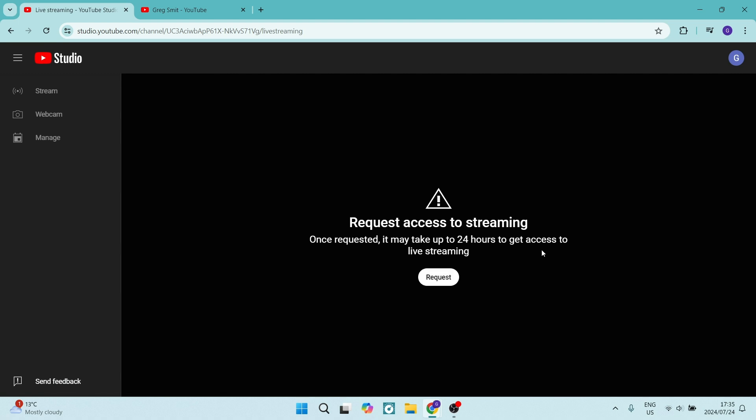You will have to wait 24 hours to gain access to live streaming, but this is where you manage all your live streams. Another thing to note is that you need 50 subscribers or more on your account. So if you have 50 subscribers, you're good to go live.